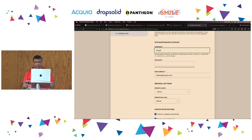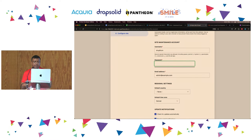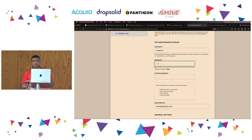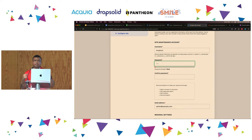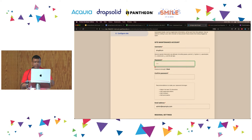Please don't use 'admin' as the username — that is the most common one. If someone is trying to brute force into your website, you are giving them half the combination of credentials. Come up with something different. For the sake of it, let's call it 'drupal' in our case. For the password, when you start typing, Drupal is going to give you a clue of how weak or strong the password is.